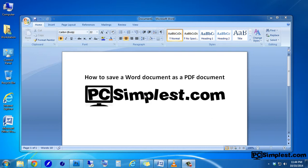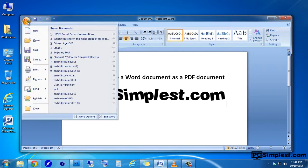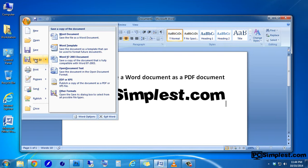Now we're ready to go ahead and save our Word document as a PDF document. So we're going to go up here to the left and click on the Office icon and we're going to look for the Save As option. Once we get to the Save As option, we should have another window that pops up and we'll see an option here that's going to be called PDF or XPS.